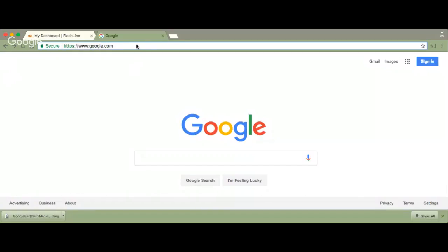Go to www.google.com/earth to download Google Earth Pro.